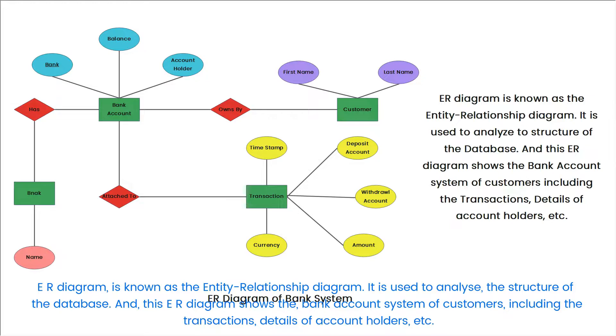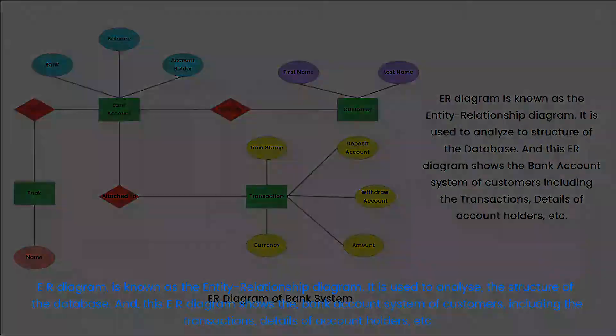This ER Diagram shows the bank account system of customers, including the transactions, details of account holders, etc.